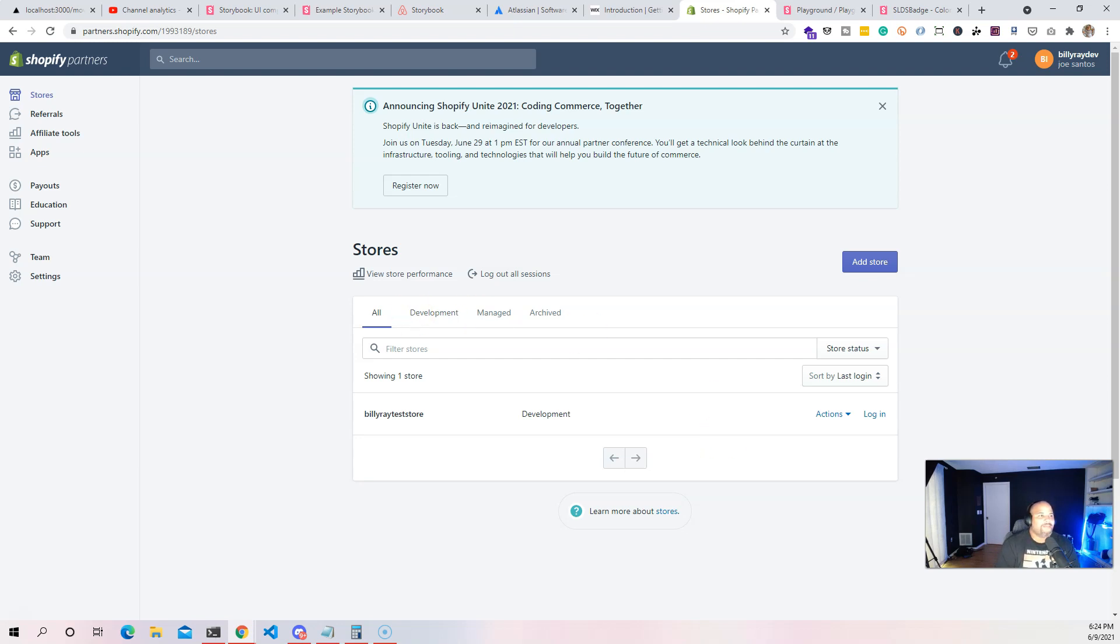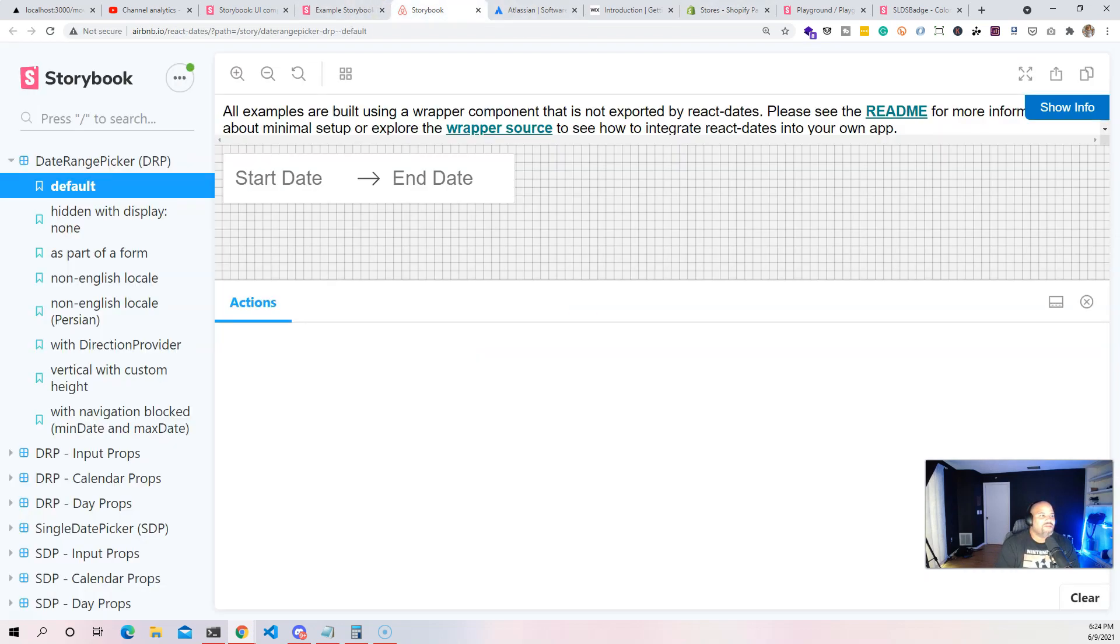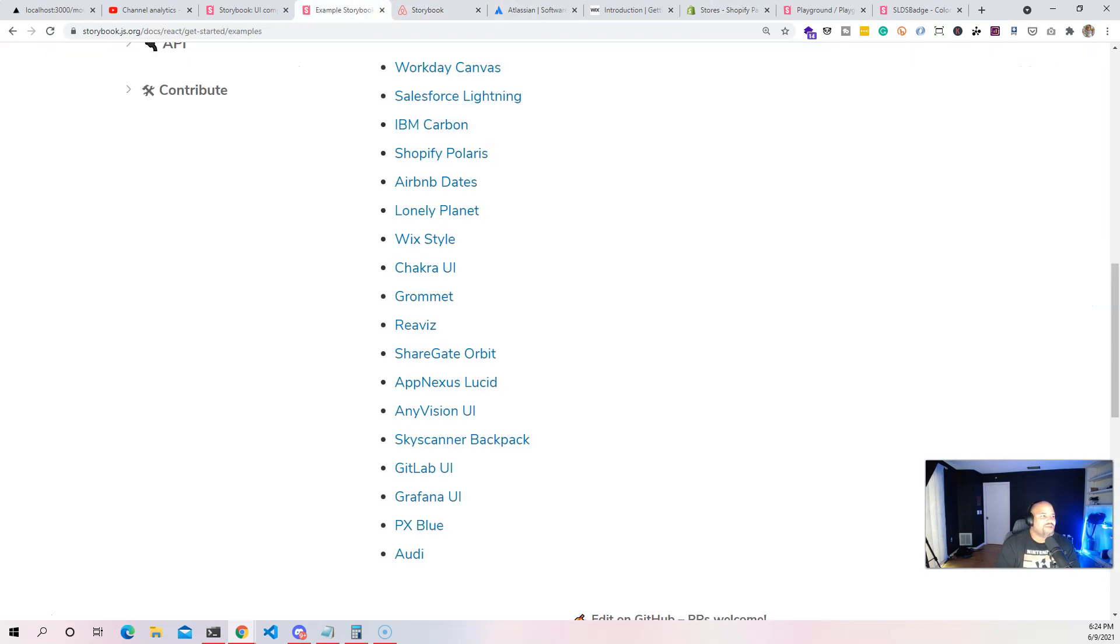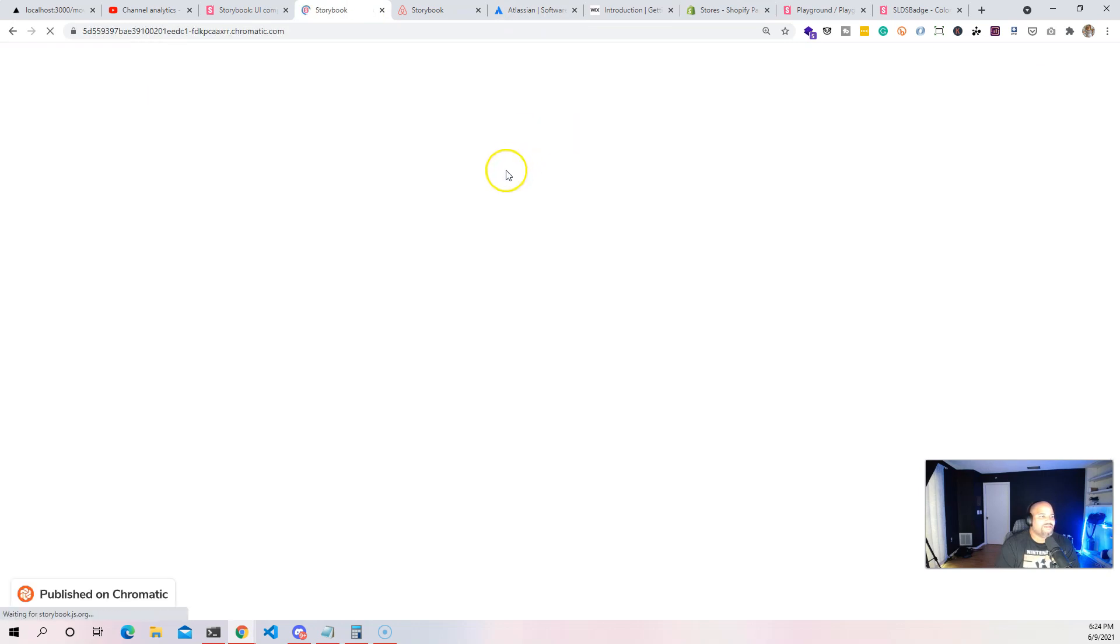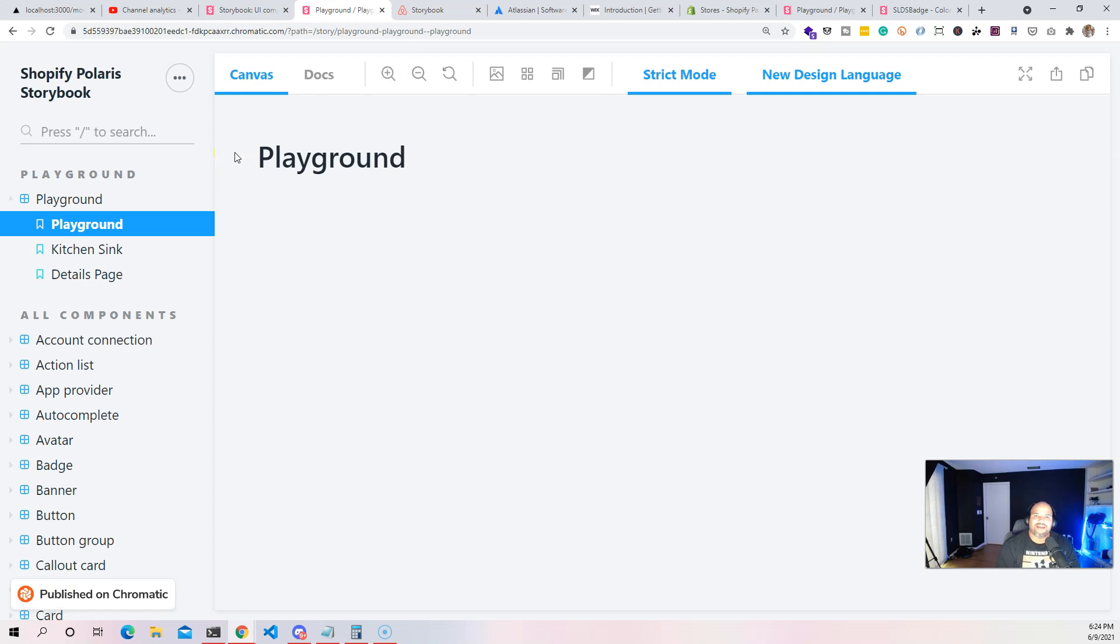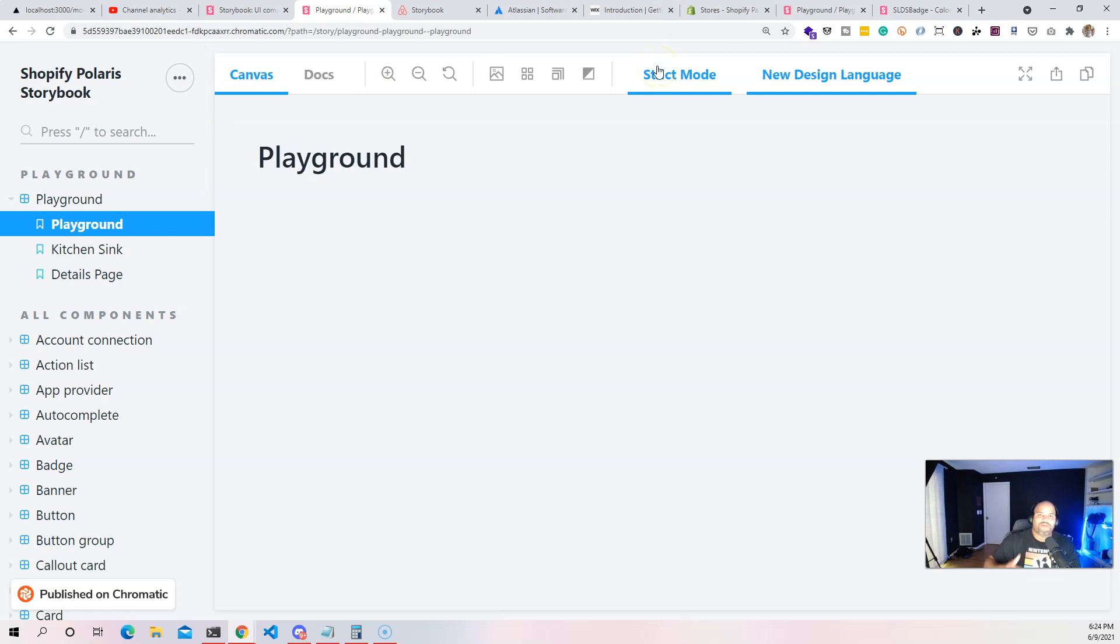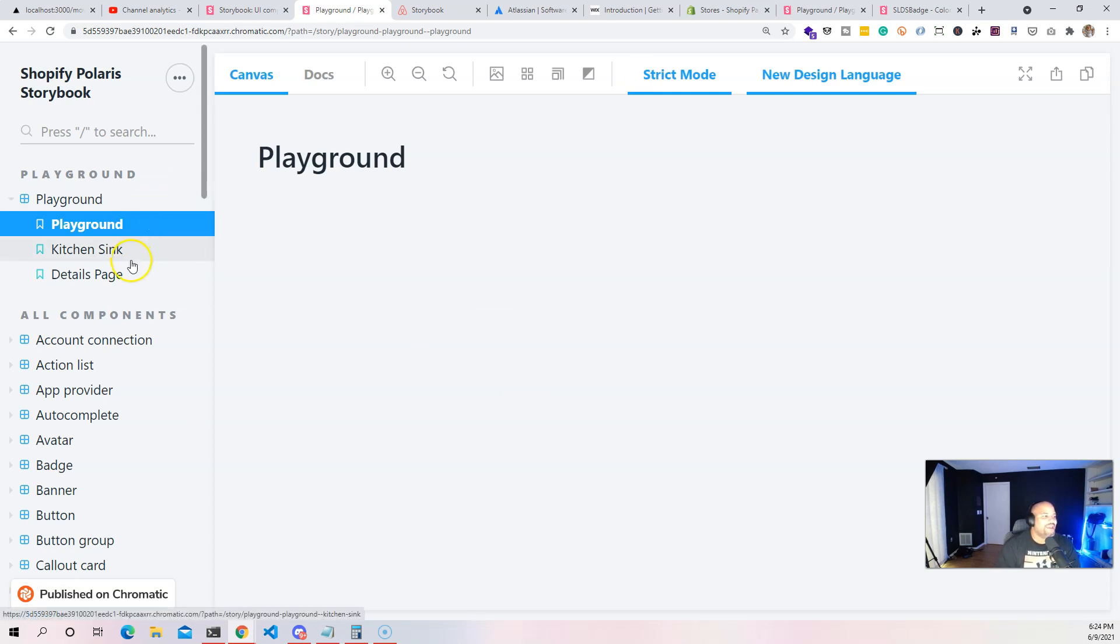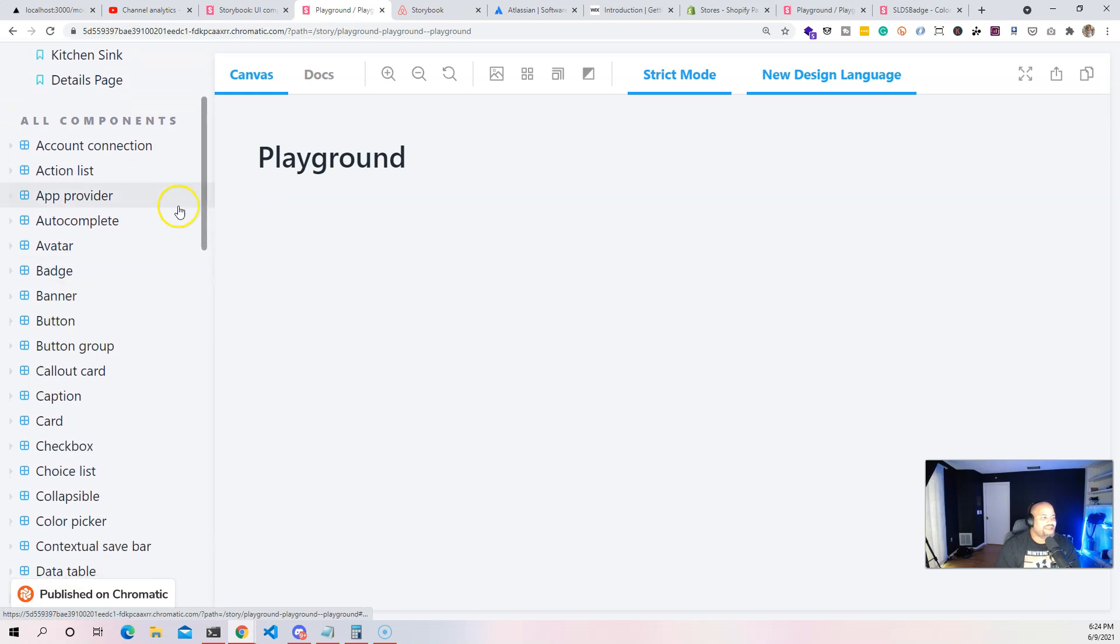You also want to provide documentation and examples on how to use those components. This is where something like Storybook comes in because it allows you to do that. Let me show you guys an example for Shopify's Polaris. This is a style guide that Shopify has for their applications and they recommend for third-party developers who are going to create applications within their platform.